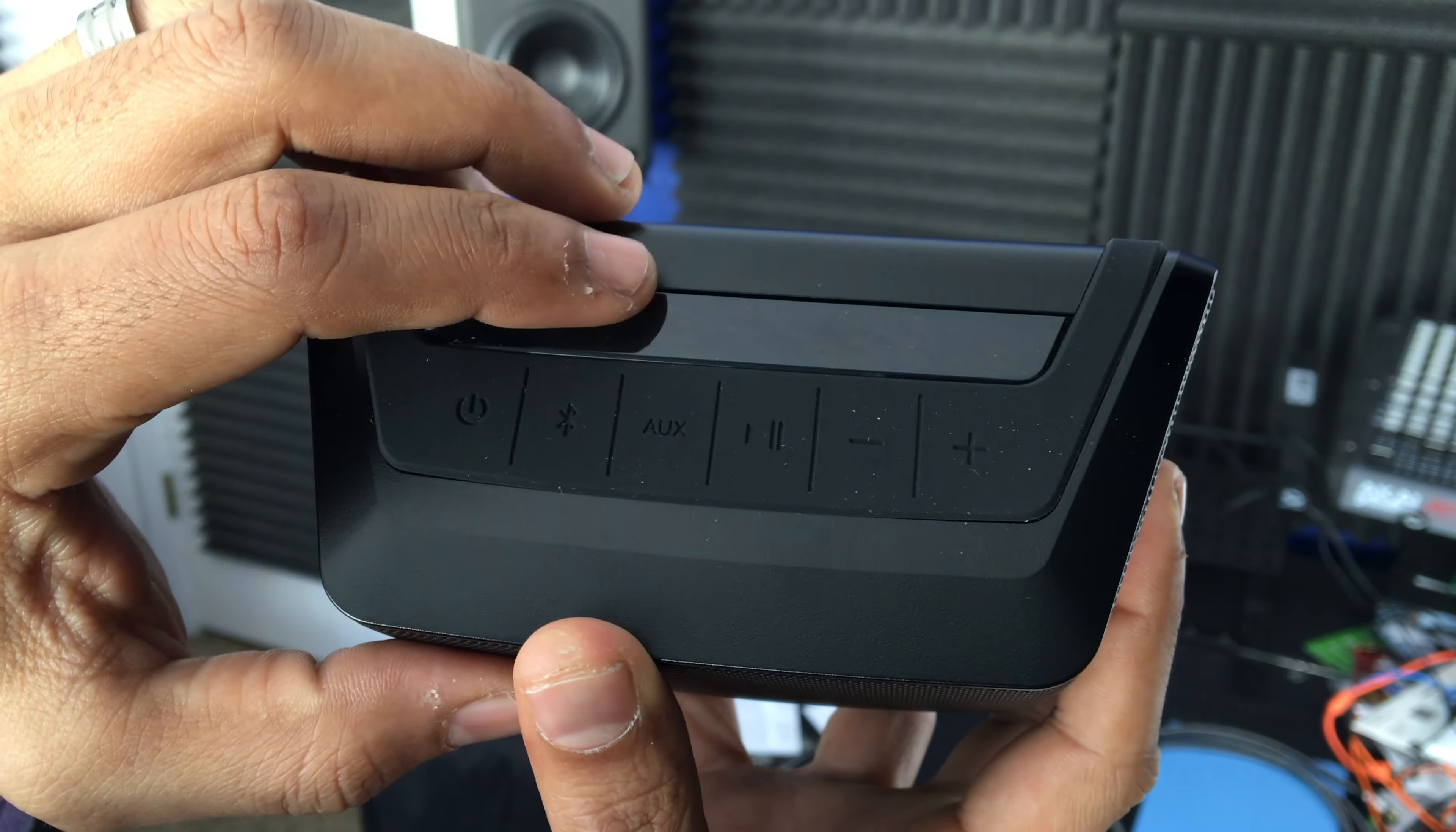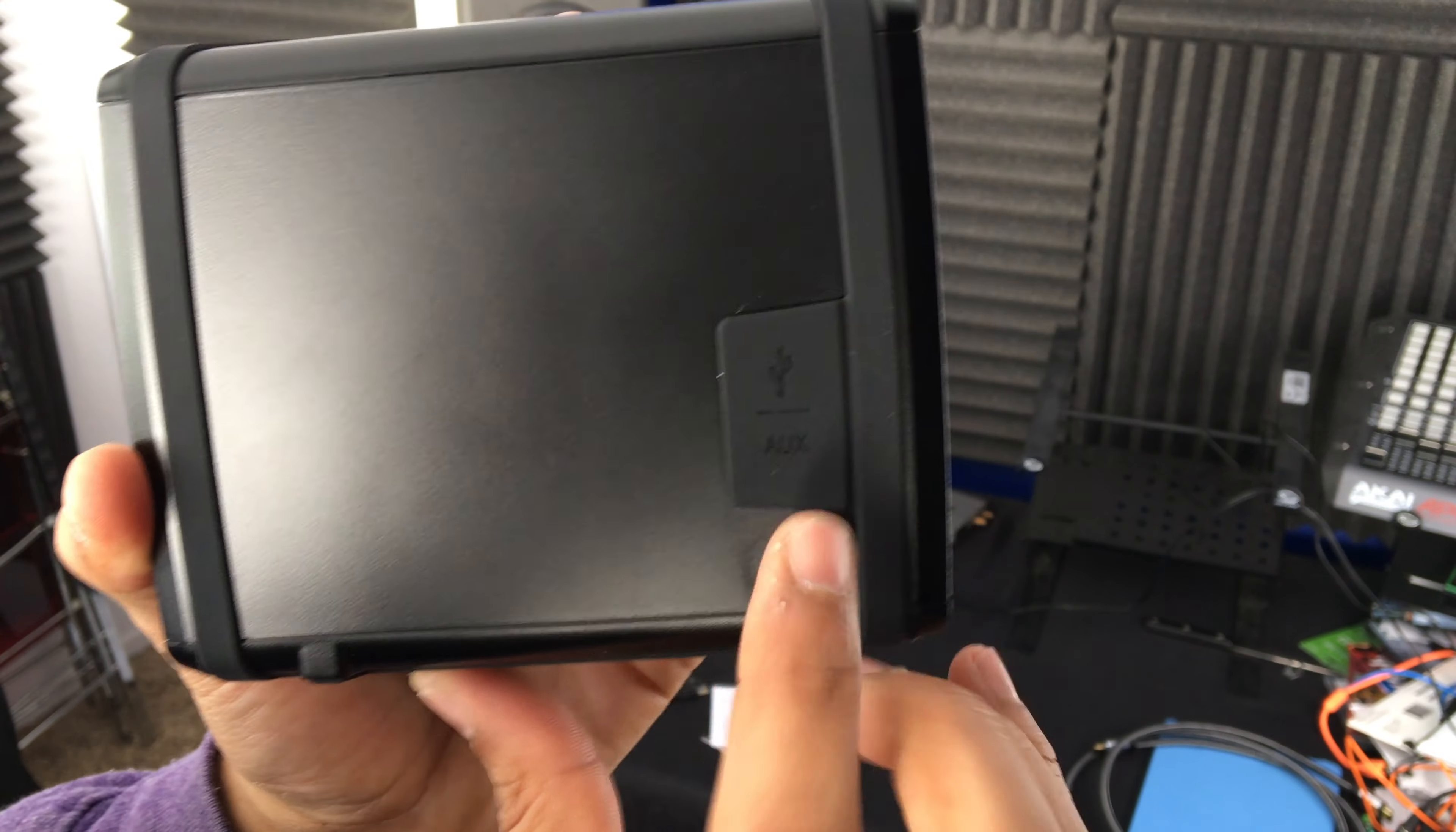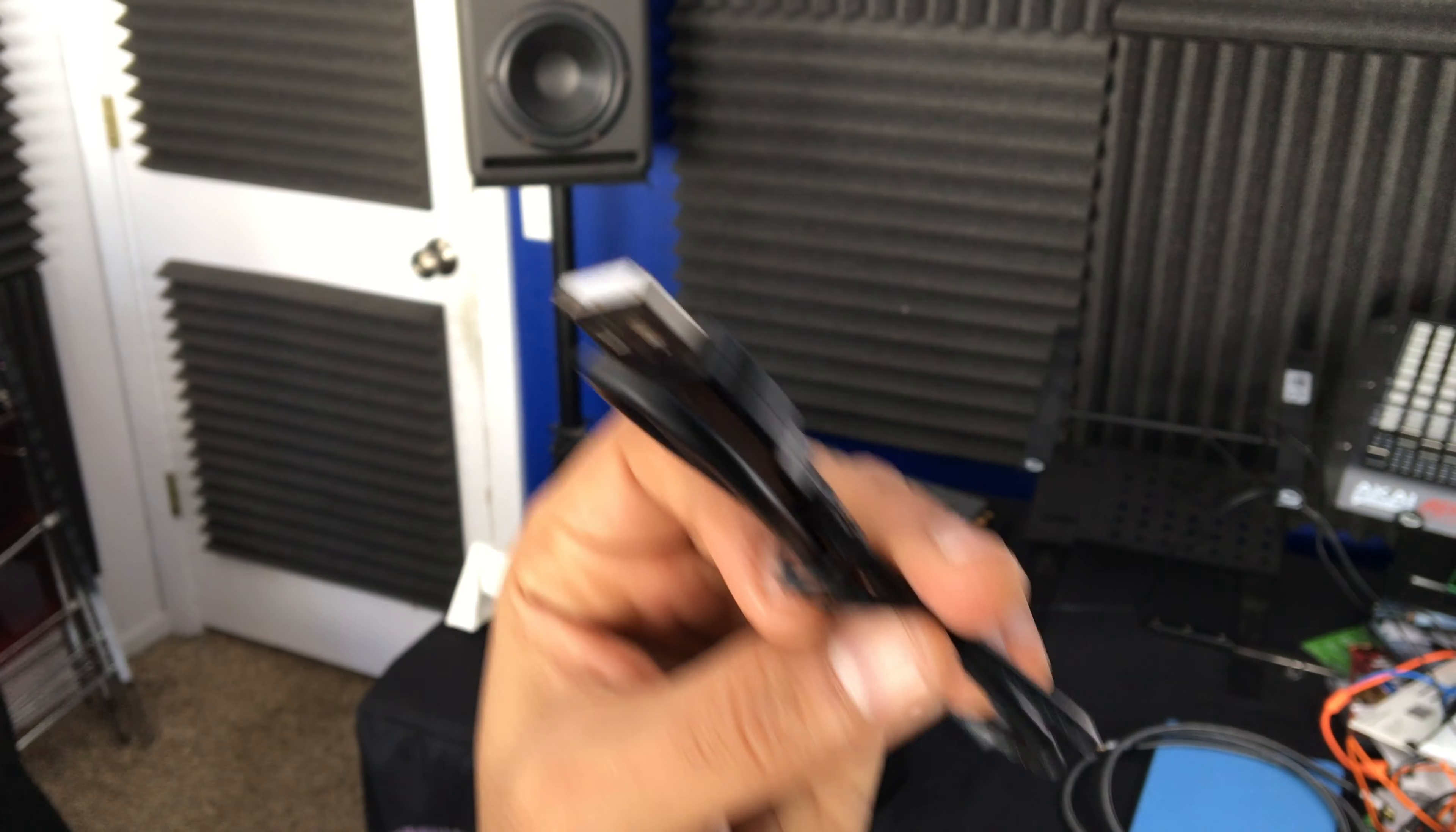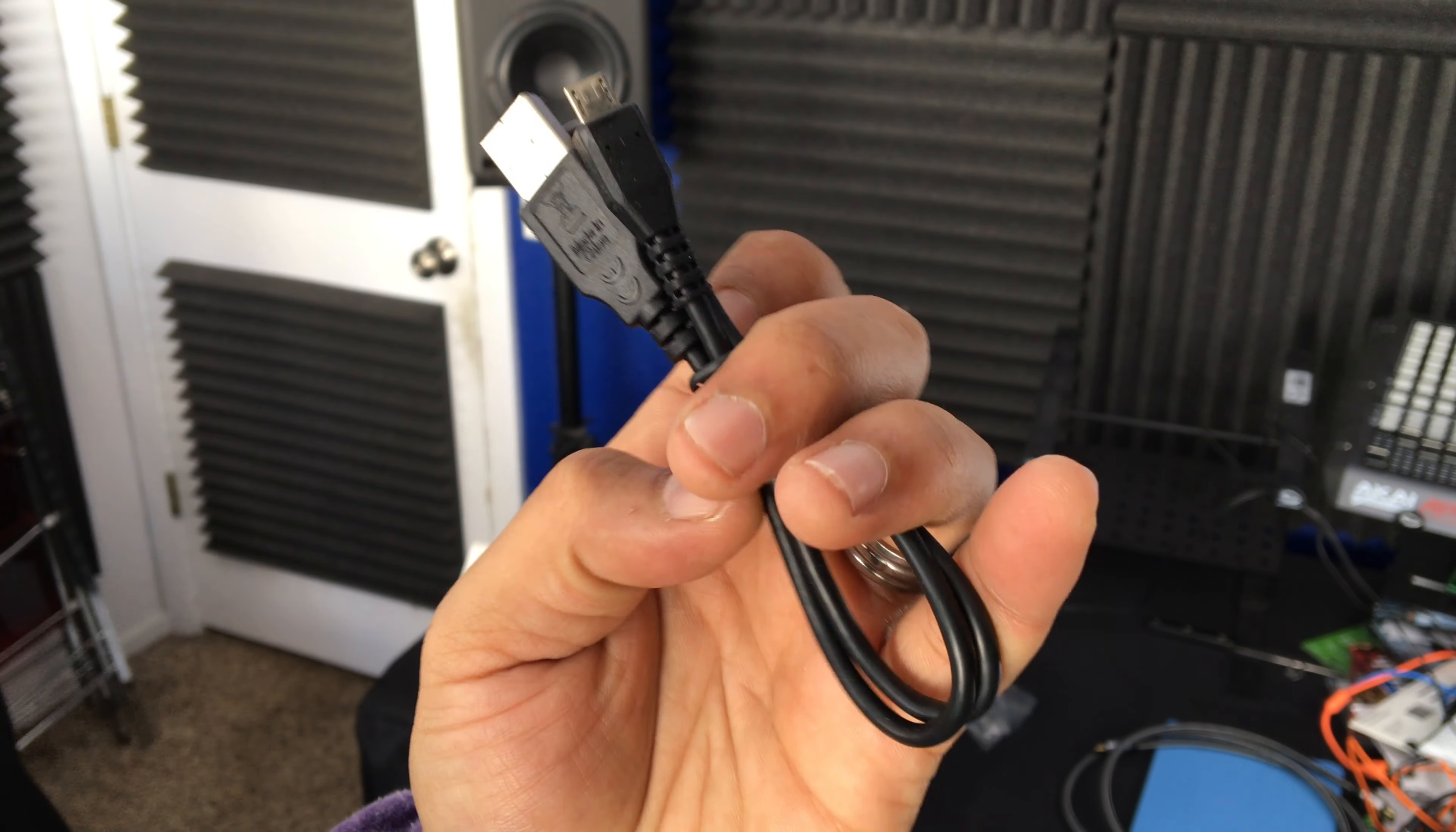On the back, I think these are the ports. Yep, this is your micro USB for charging and your auxiliary port. And here we have the Klipsch USB charger and your micro USB cable to charge.